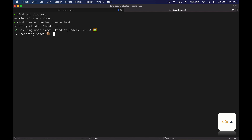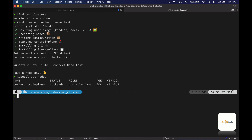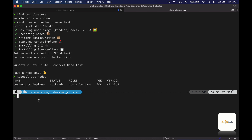Our cluster is now created, and kind automatically sets the current context to that cluster. We can verify that the cluster was created successfully by listing the nodes using the 'kubectl get nodes' command, and we have created a single-node cluster.